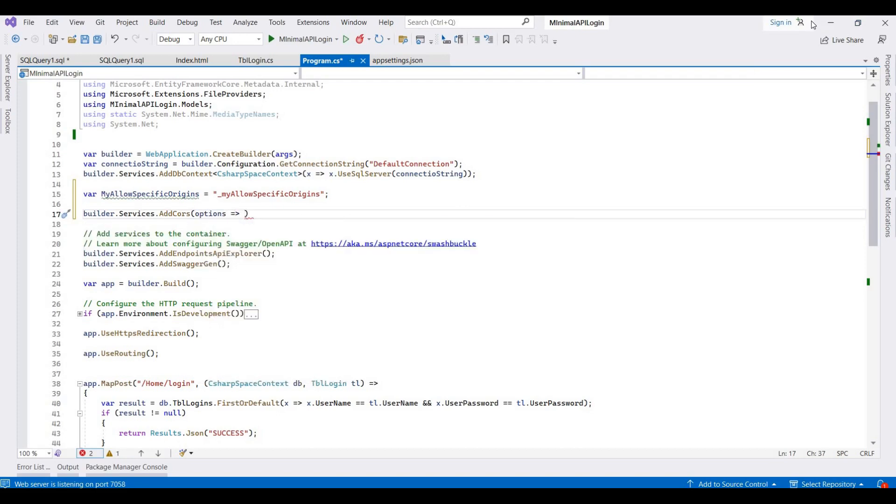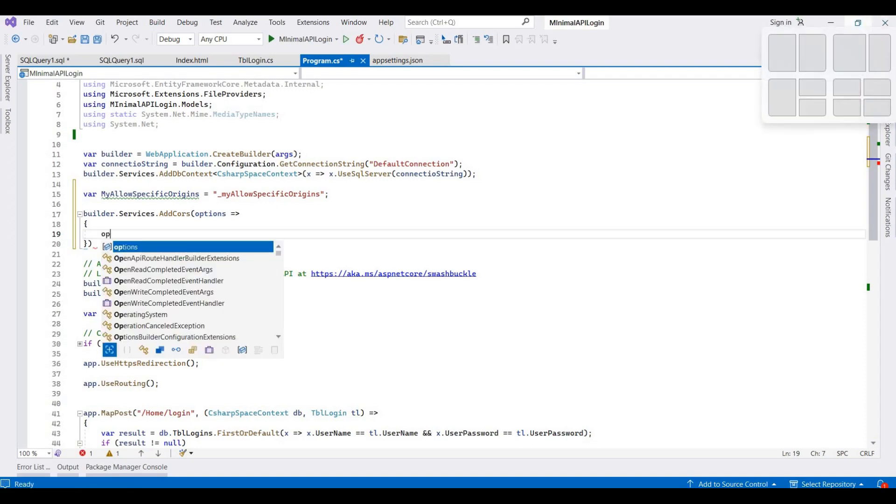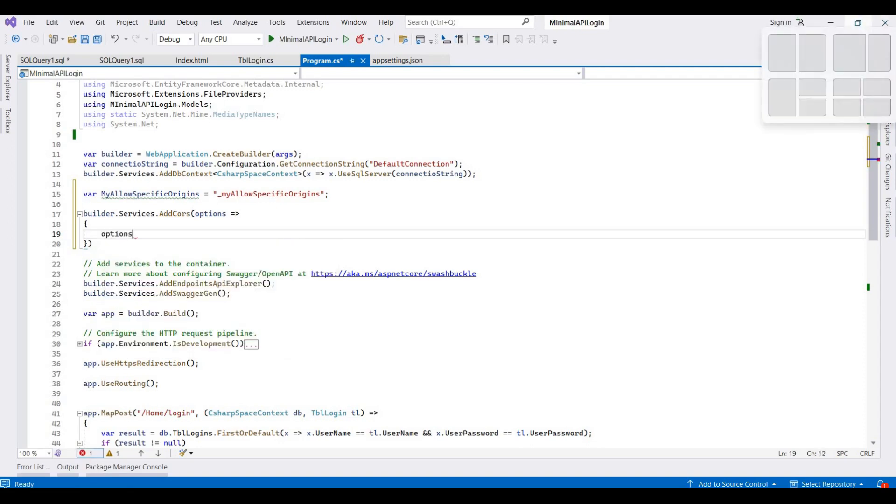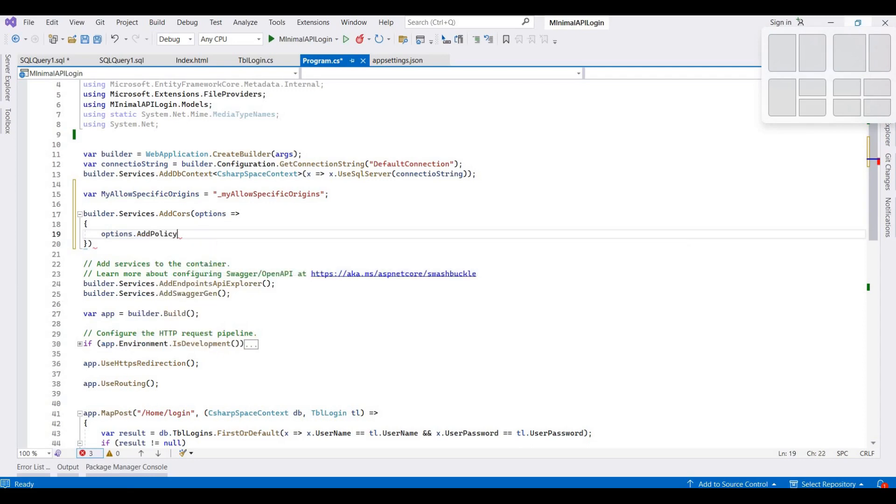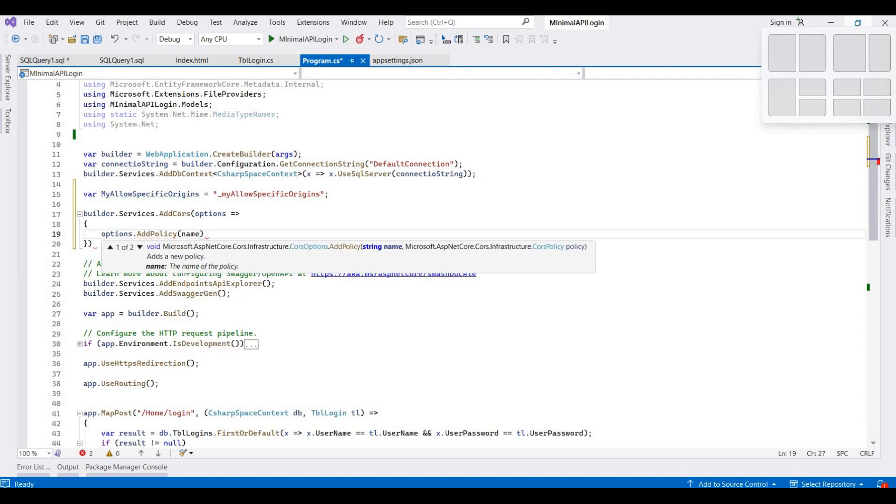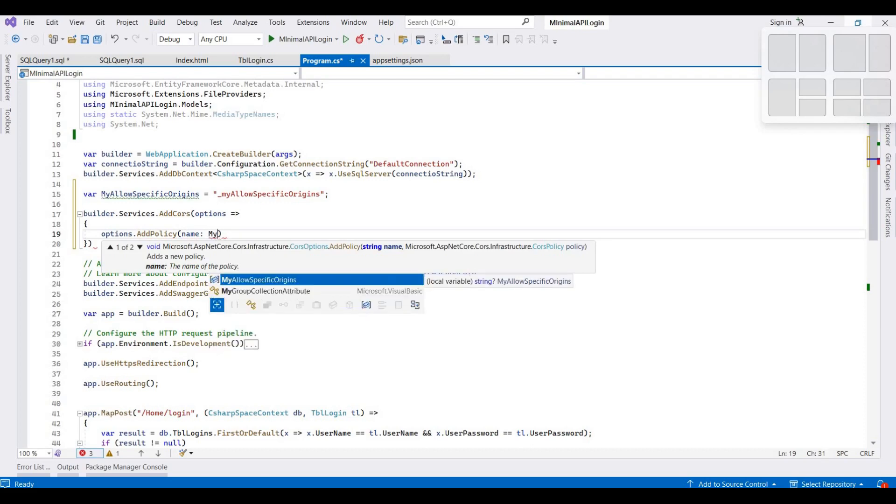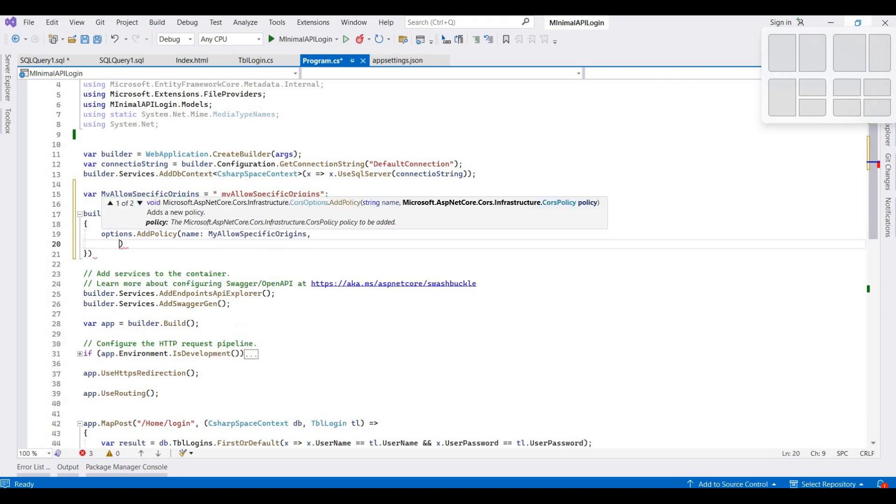Options.AddPolicy, and then here we provide a name. The name is my variable name: my allow specific origins. And then we provide a policy builder.